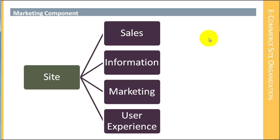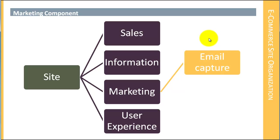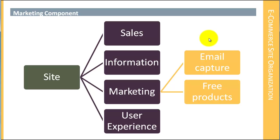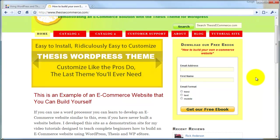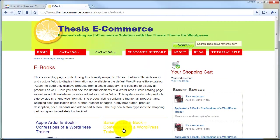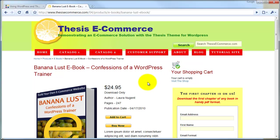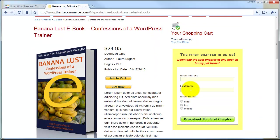The next part is the marketing component. The marketing component primarily has to do with email marketing, and in particular the most interesting part is going to be the email capture. Along with email capture, we're going to be providing value in exchange for that email, so we'll have a variety of ways of offering free products in exchange for email capture — for example, a free ebook download, or allowing customers to download the first chapter of a book if they give us their email and first name, so they can review it to see if they're interested.